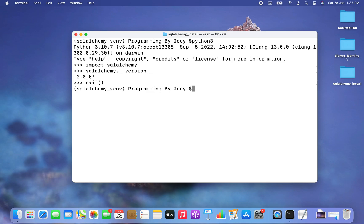And with this, we have come to the end of this video. I hope you enjoyed learning how to install the SQLAlchemy library from this video of Joy's Tech. I'll see you in the next video — till then, goodbye and take very good care of yourself.